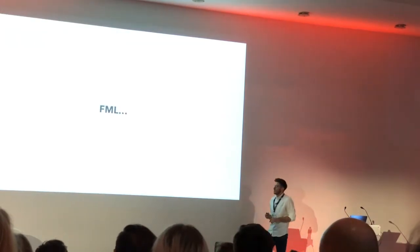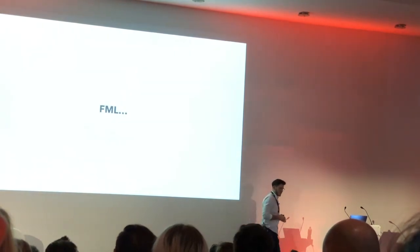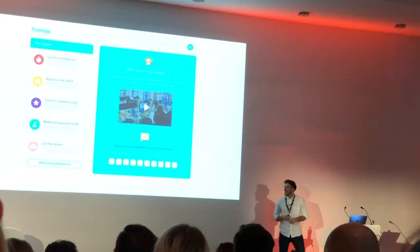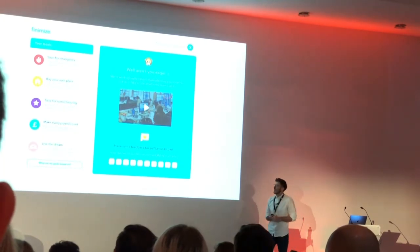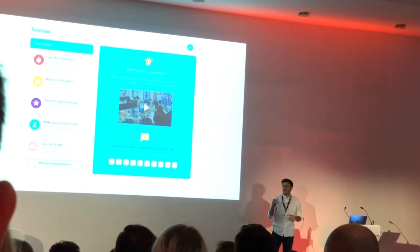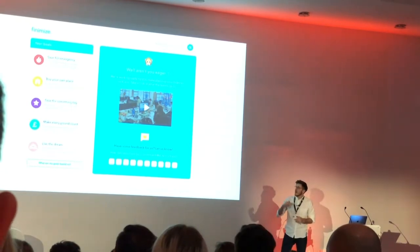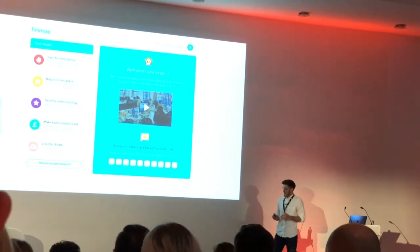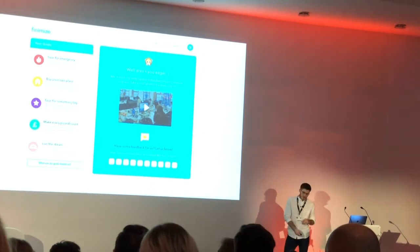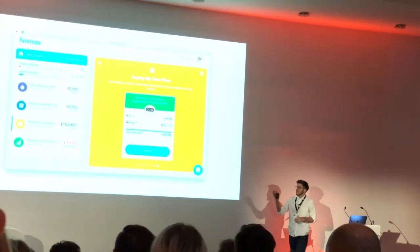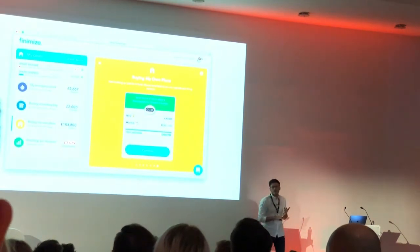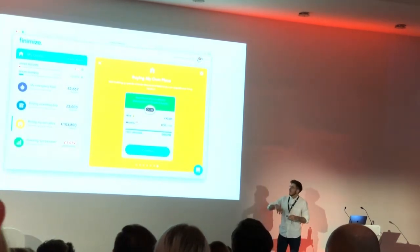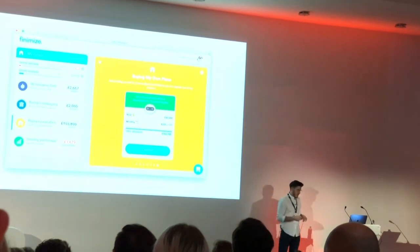FML — it probably stands for what you think it does, but it actually stands for Finimize My Life, which was our first product. That was often the reaction we got. Essentially, it was an online savings platform that used Open Banking technology to look into users' bank accounts, analyze their transactions, and predict the savings they could make each month. From the user side, they could set goals — anything from saving for a rainy day fund to buying a house — and each month we'd re-scan their bank account and let them know how they were tracking.